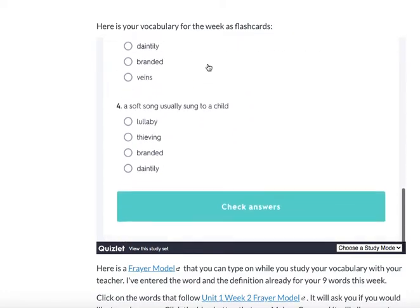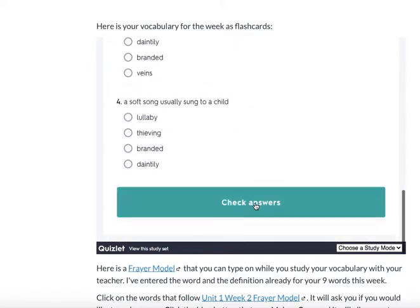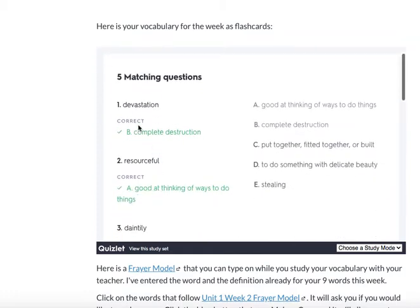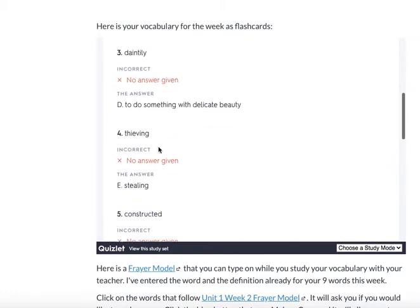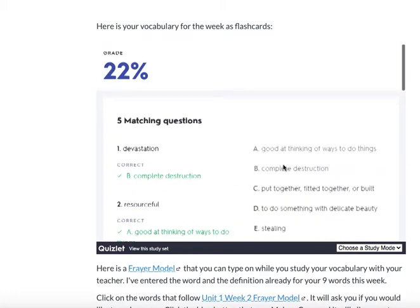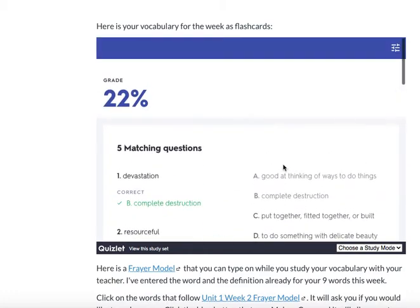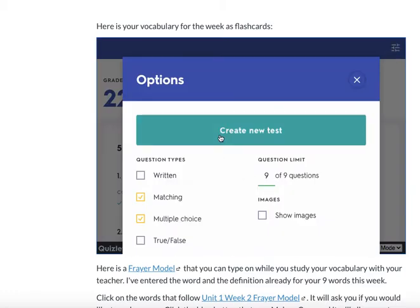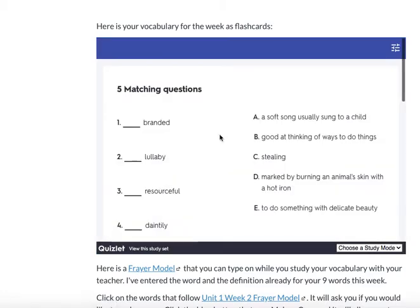Then I would finish the test and click 'Check Answers.' I can see which ones I got right and which ones I got wrong — I got those wrong because I didn't even bother answering those. The cool thing is you can make another test. You can come right back up here and click 'Create New Test.'